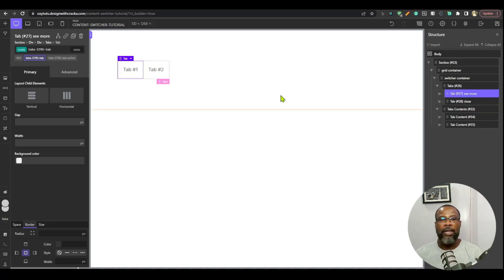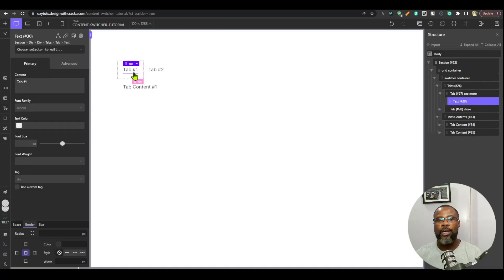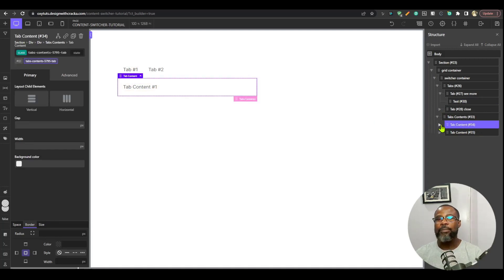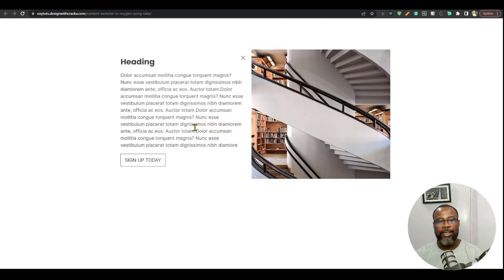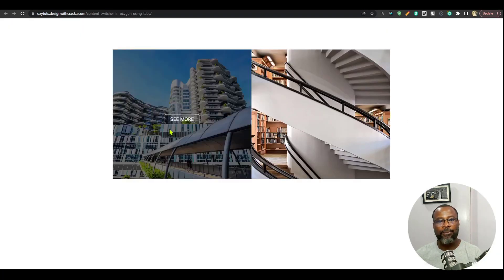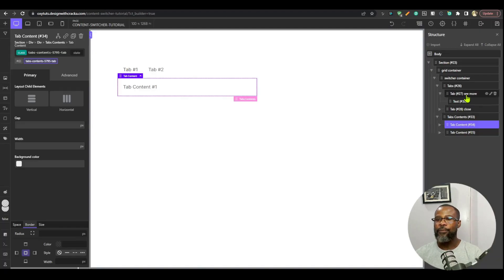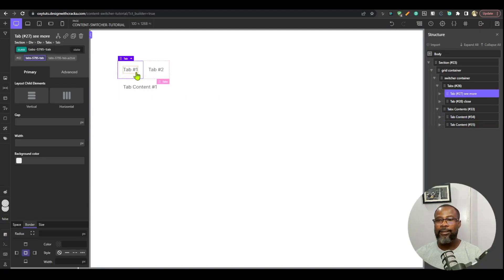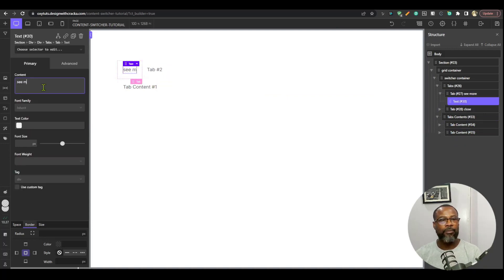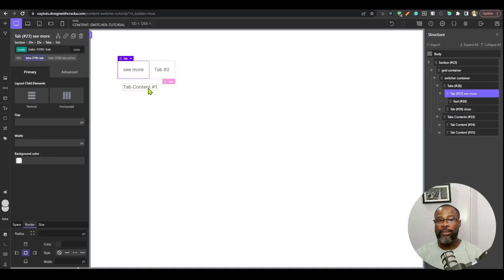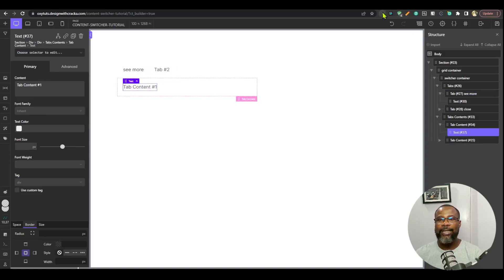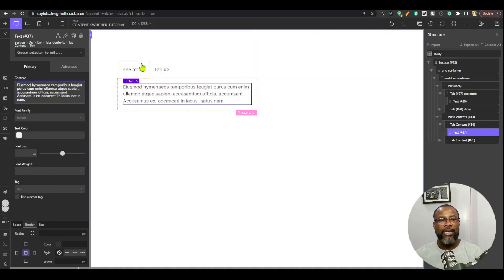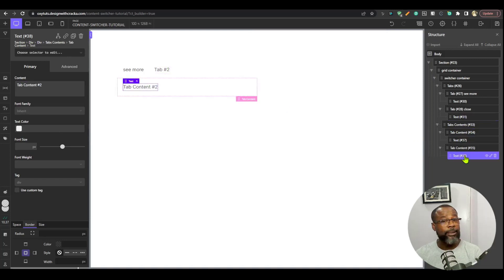Here's what's going to happen: when you click tab one, you're going to see the contents of the first tab panel, which will be our text. When you click the second tab, you go back. So tab one is labeled 'see more', and when you click it you see content one — I'm going to populate that with text. When you click the second tab you see content two, which will have no text — just a close button.